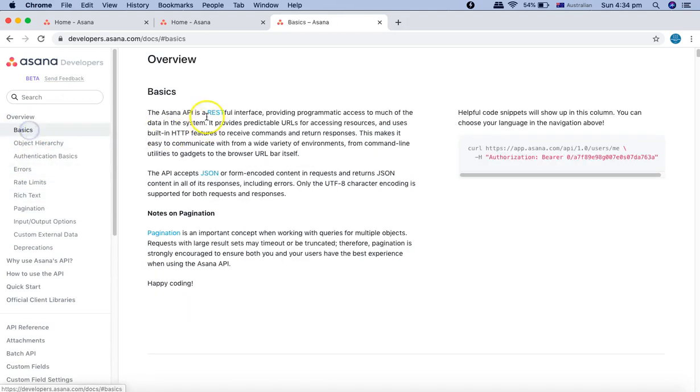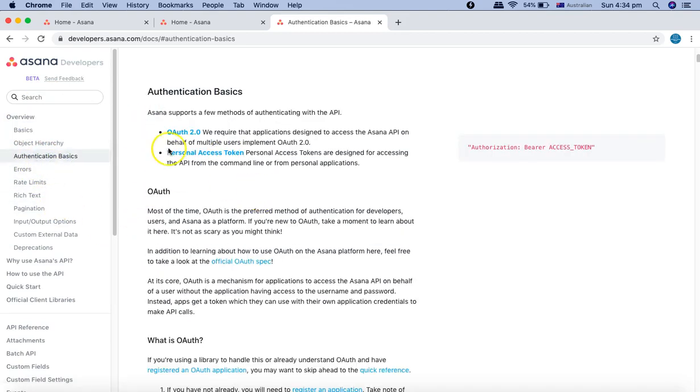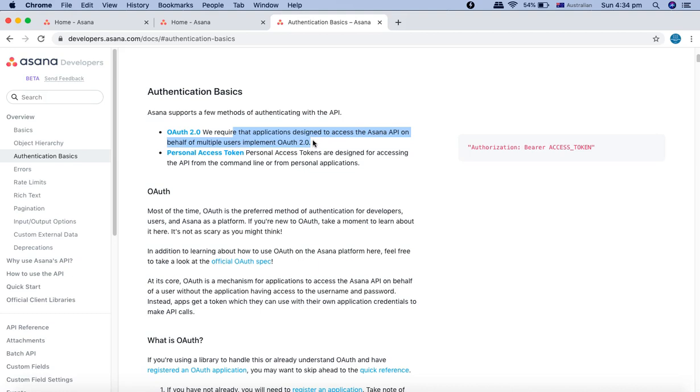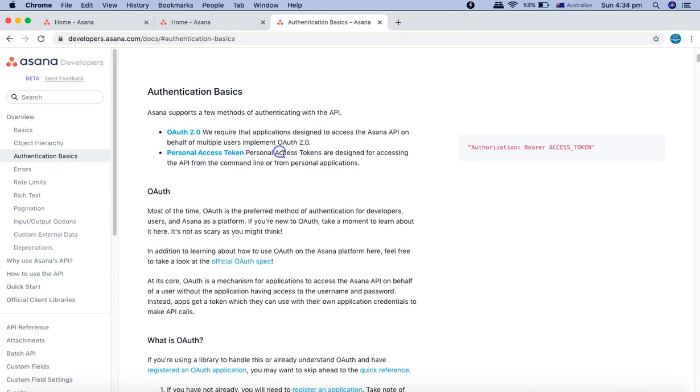It starts with the basics and then in the authentication section, you'll see what OAuth 2 is required for the applications to access any of the Asana API. That's why we had gone through the Asana developer console and created a personal access token that we will be utilizing.